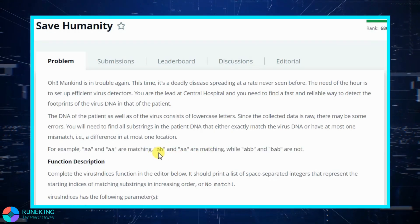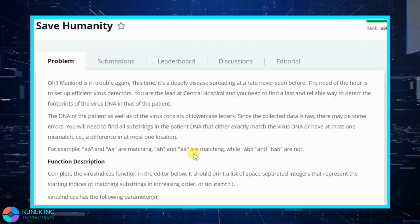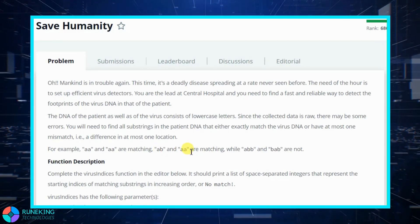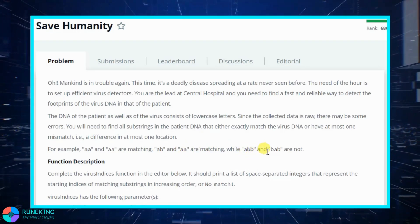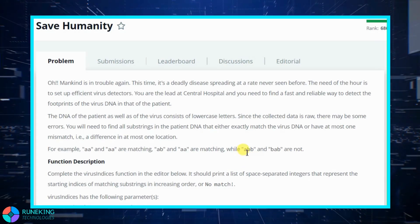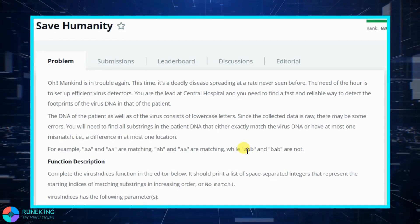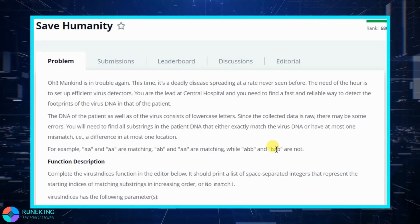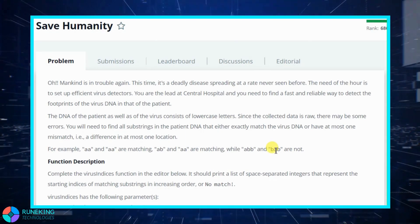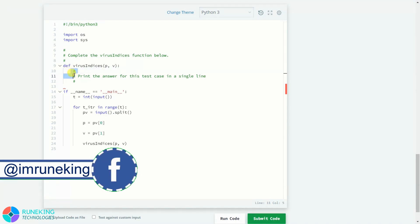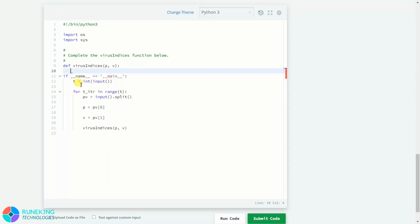AB and AA are matching because there is only one mismatch — B versus A. In the case of ABB and BAB, there are two mismatches: in the place of A there is B, and in the place of B there is A. So it will not match. This is our coding section and we need to complete the virus_indices function in order to solve this problem.